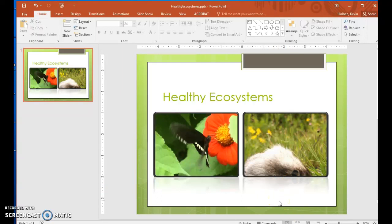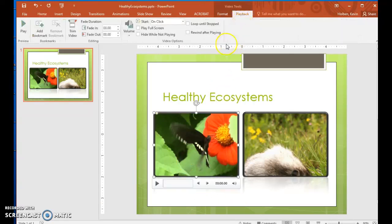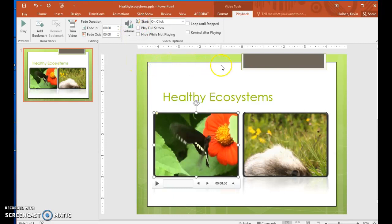Finally, let's set up the video for presentation delivery. Step 57. Click the butterfly object, and on the Playback tool tab, in the Video Options group, click the Volume button and then click Mute. Step 58. In the Video Options group, click the Start drop-down list and then click Automatically. Then select Loop Until Stopped by checking that check box.